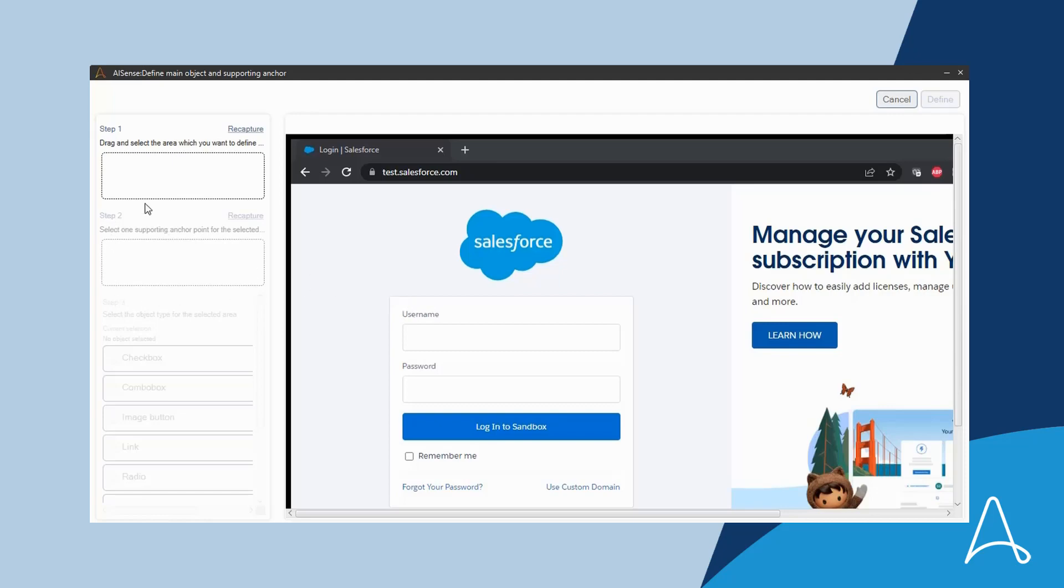Step 1 is to define the target object, and instructions are provided to drag and select the area to be defined. Upon dragging out the area, Step 2 becomes enabled.